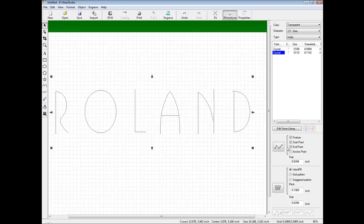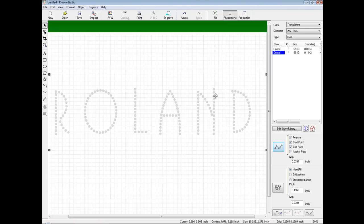We can select the stone. Down below we have our Arrange/Rearrange icon. We can specify our gap, which is the spacing between stones. We can also set the stones up based on feature, start point, end point, or an anchor point. We will use the default settings for now. To apply the rhinestones we simply click the Arrange/Rearrange icon. To modify or clean up the design, we can release the file.